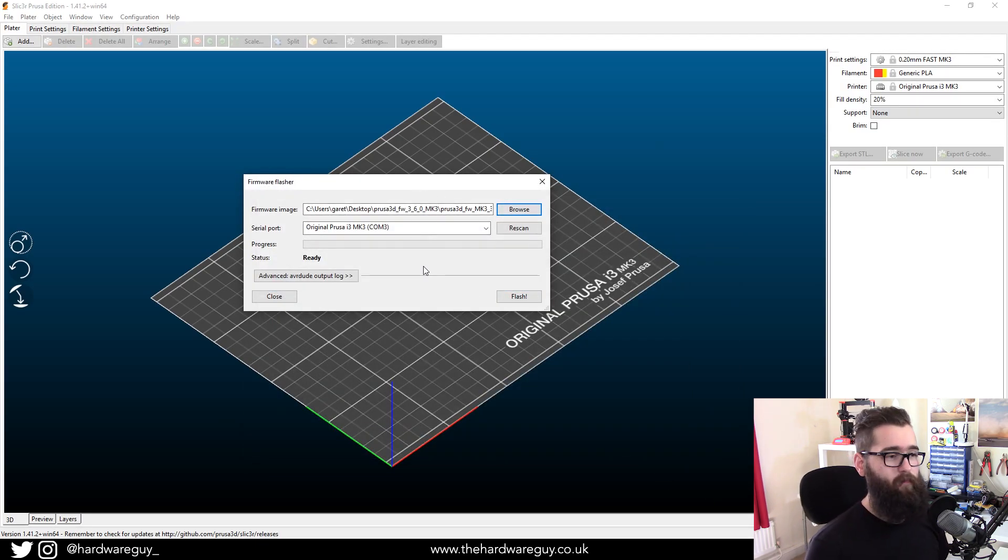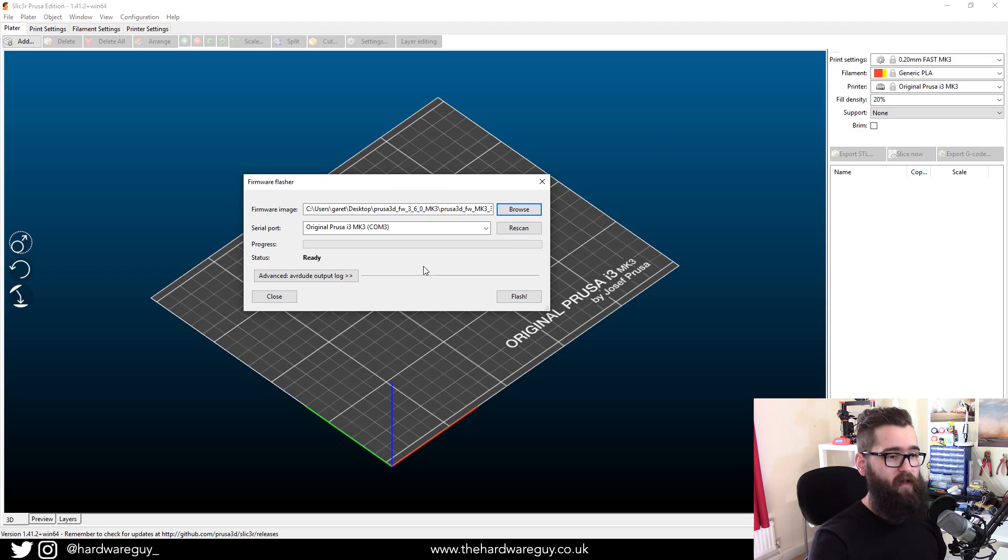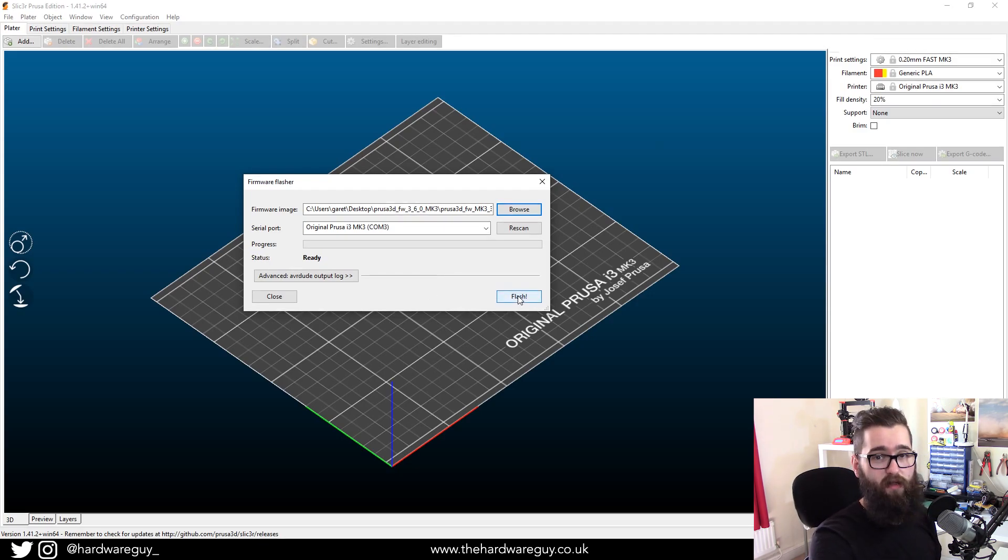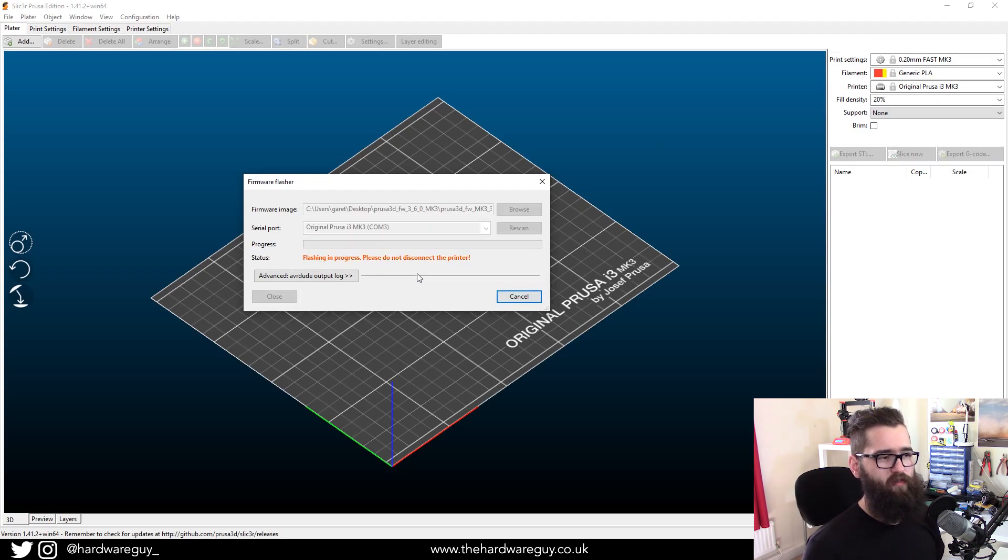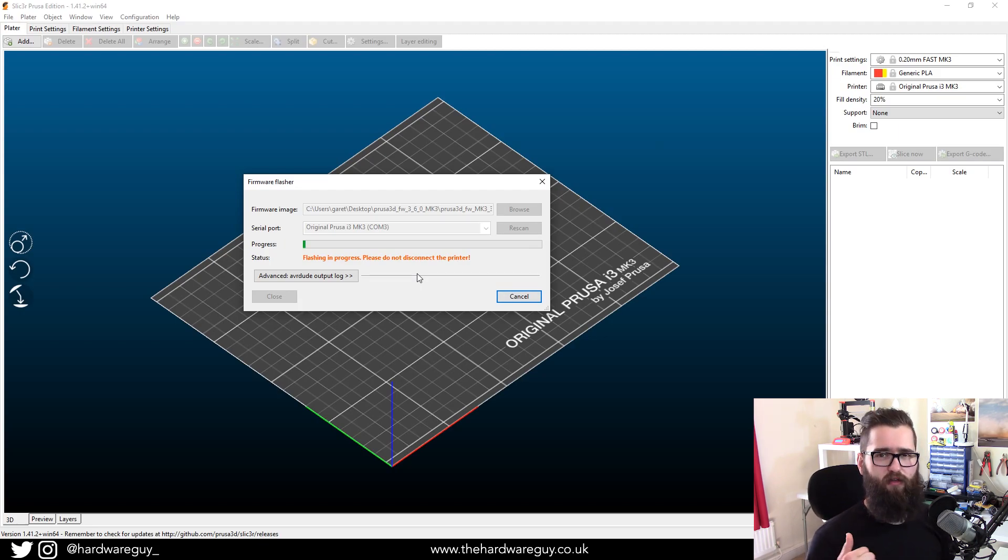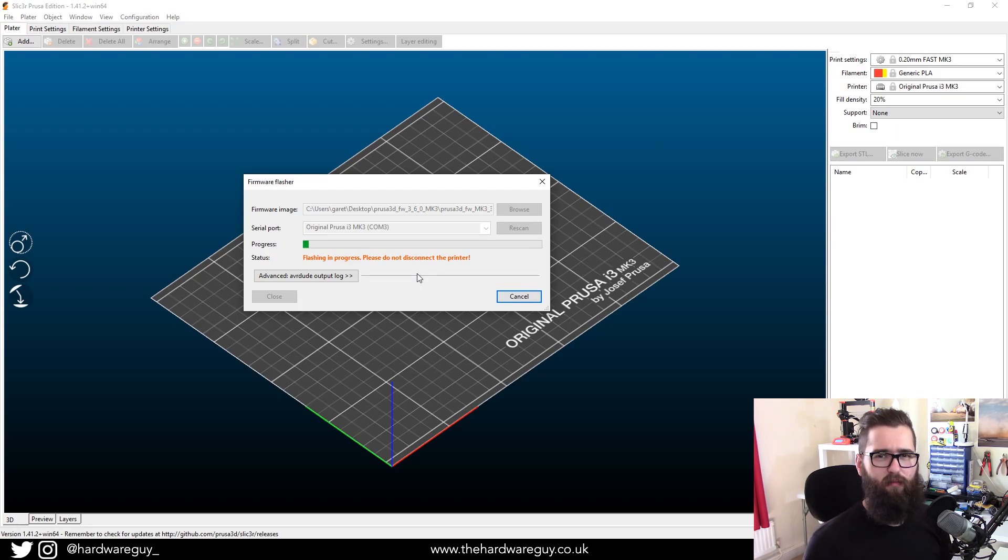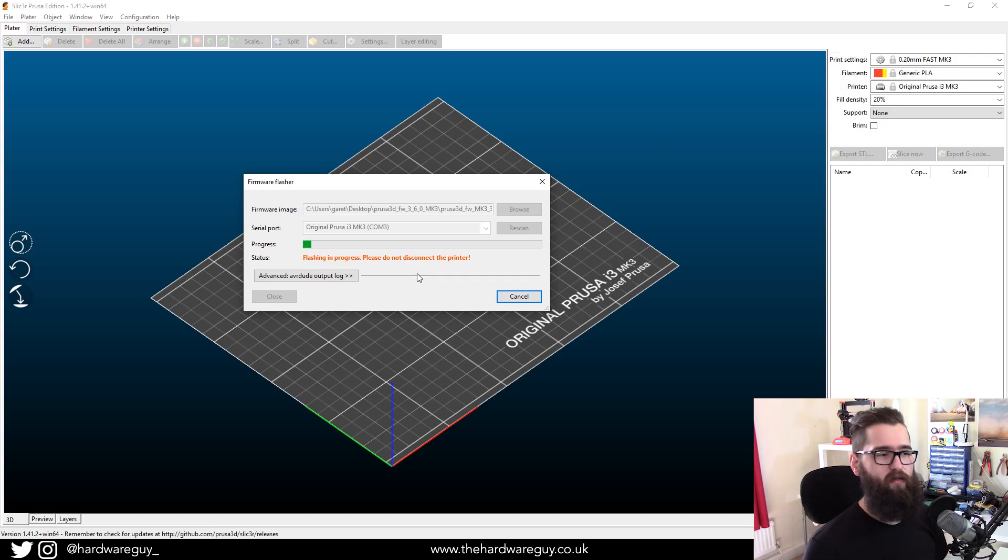Now, once you've done that, you're pretty much ready to flash and there's a flash button here and you want to click that and now you'll see flashing in progress. You might hear your printer, the fans on your printer kind of kick up a bit and make a lot of noise. That's completely normal.